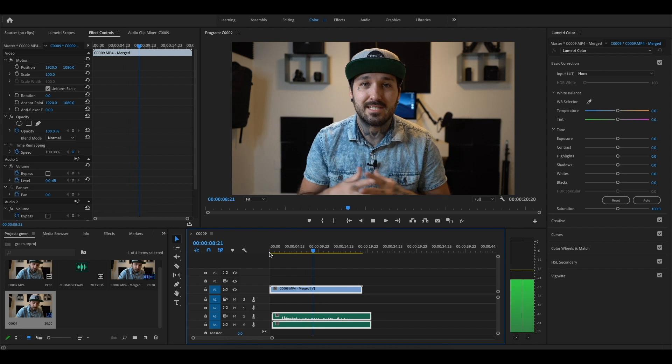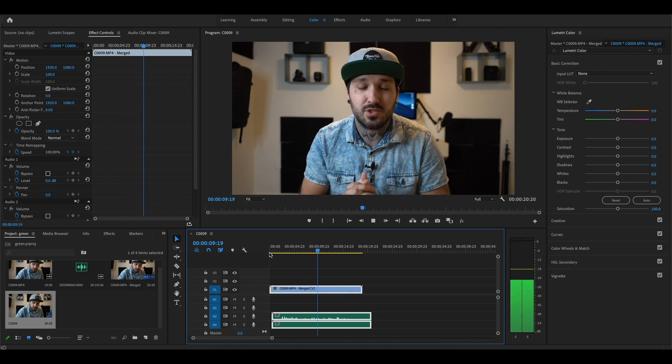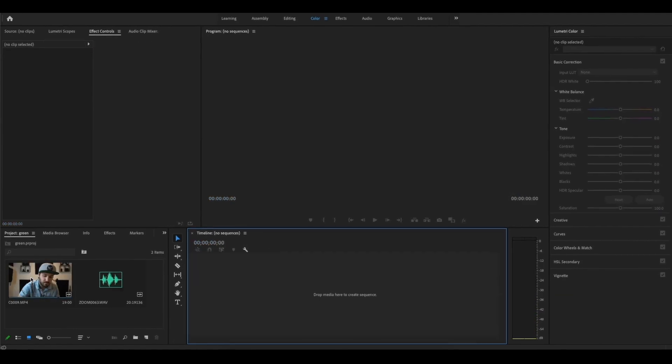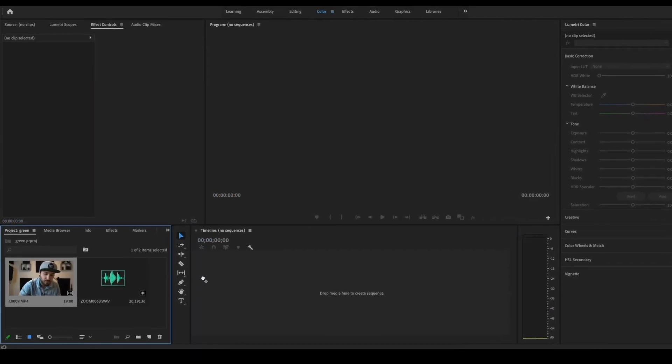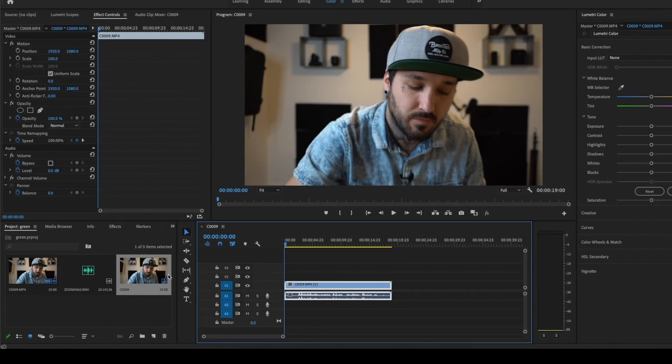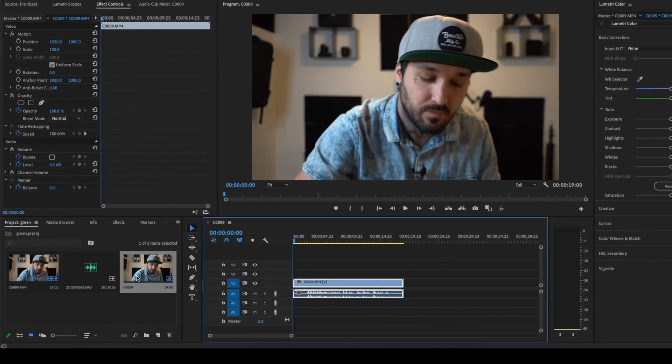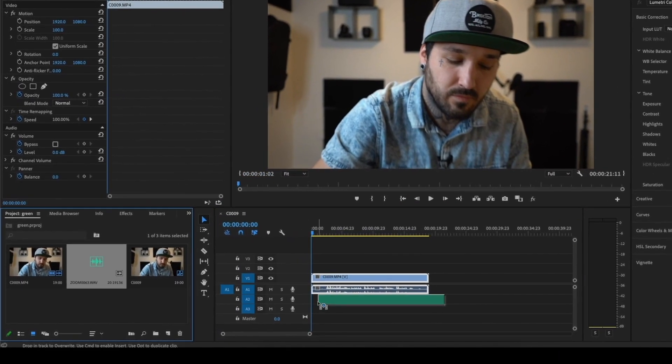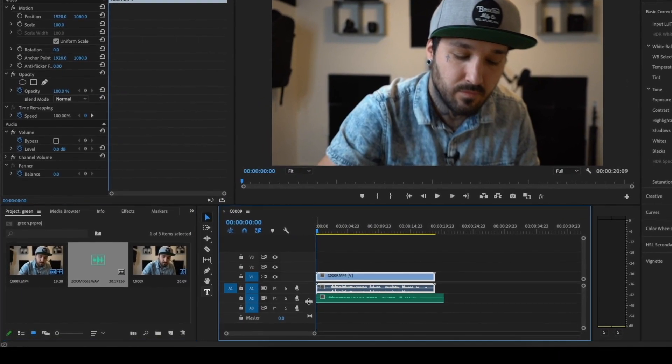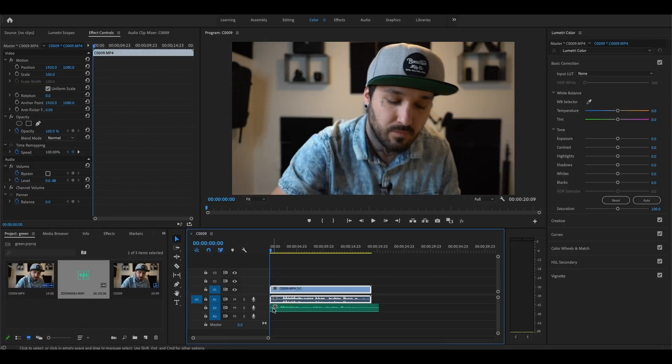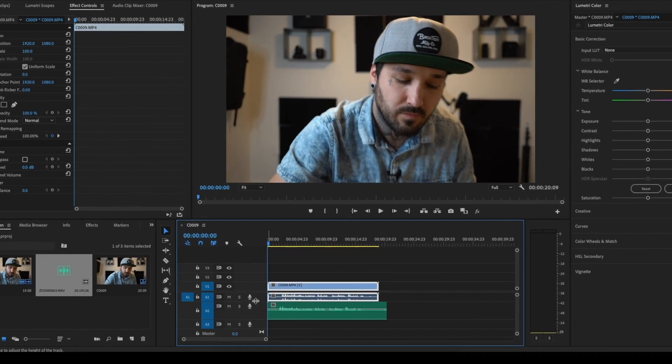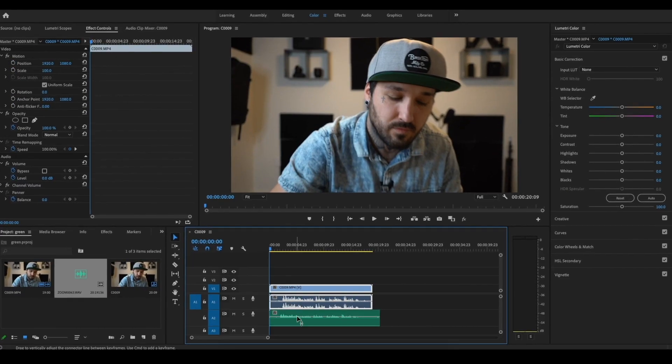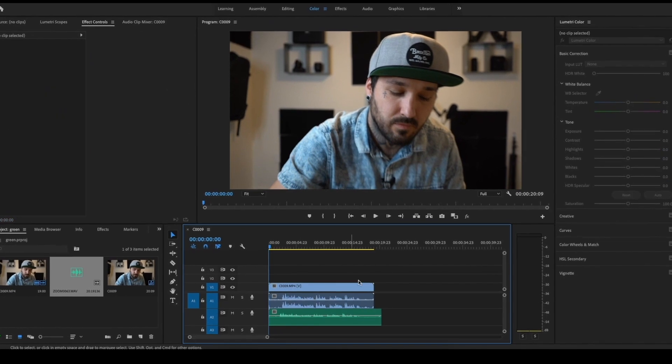All right, the second way to do it is really simple. All you're going to do is drag your video clip over and then you want to separately drag your audio clip right underneath it. Now what you're going to want to do is you're going to want to open up your WAV files so you can see them. Select all of them.